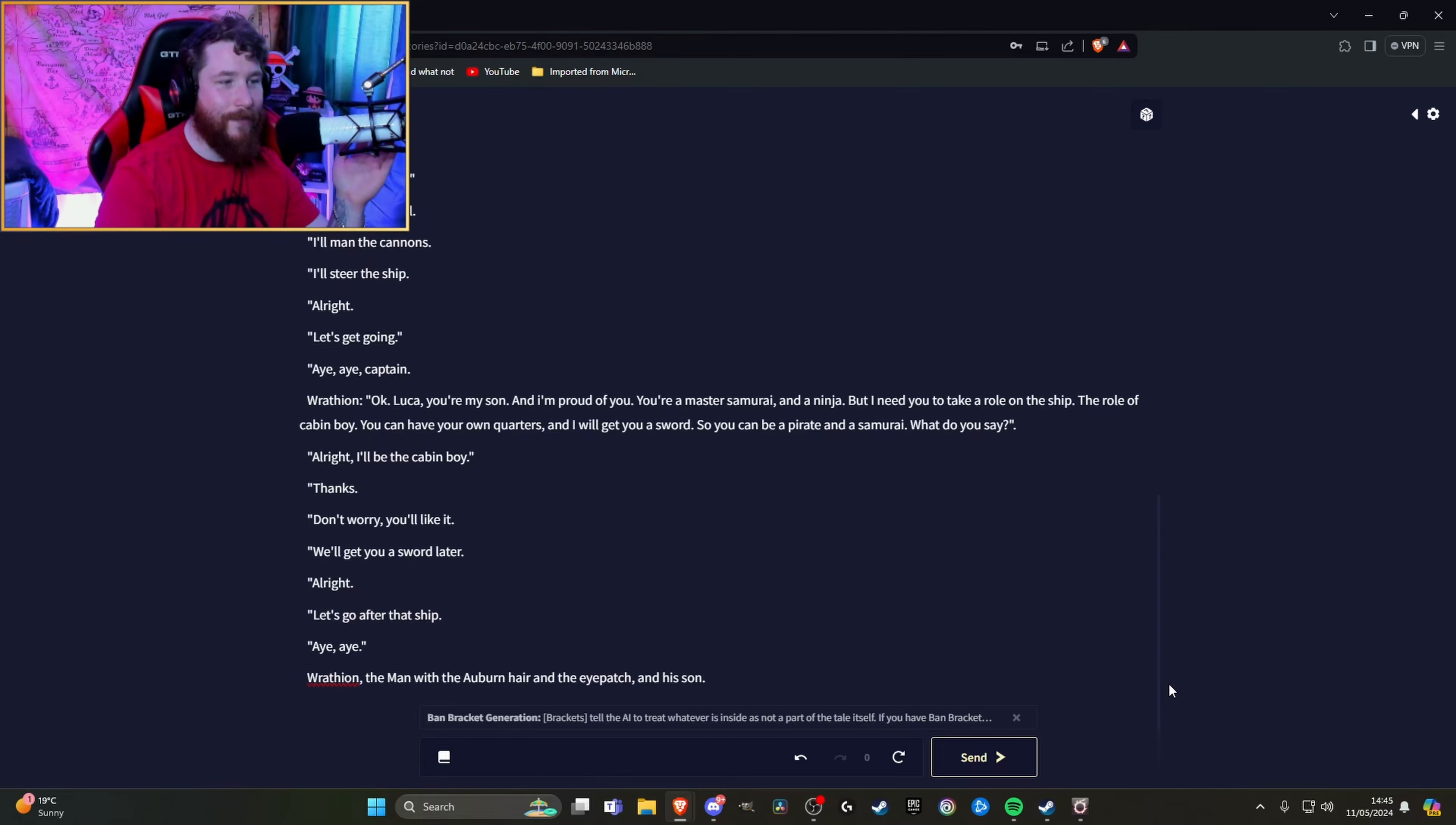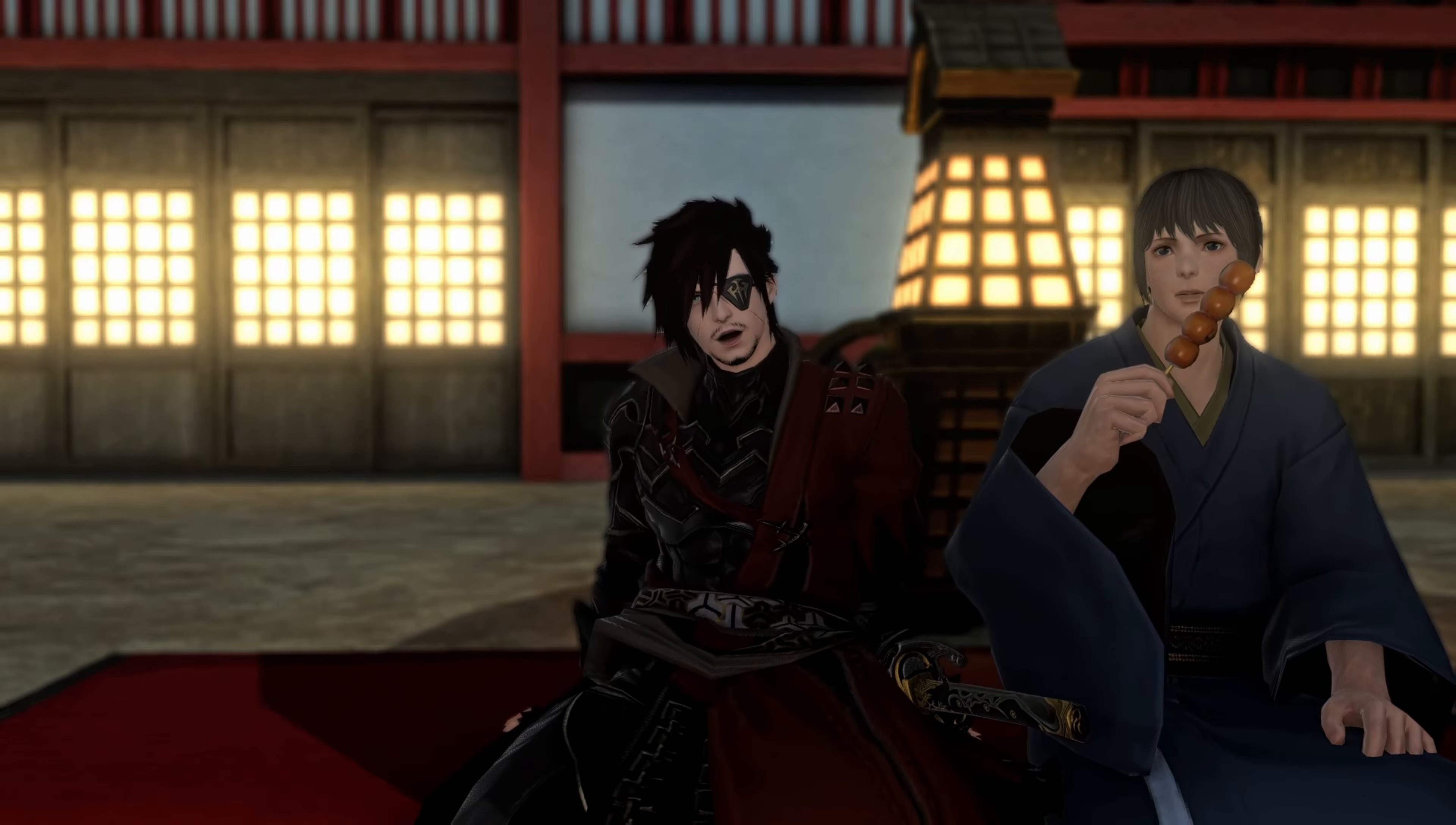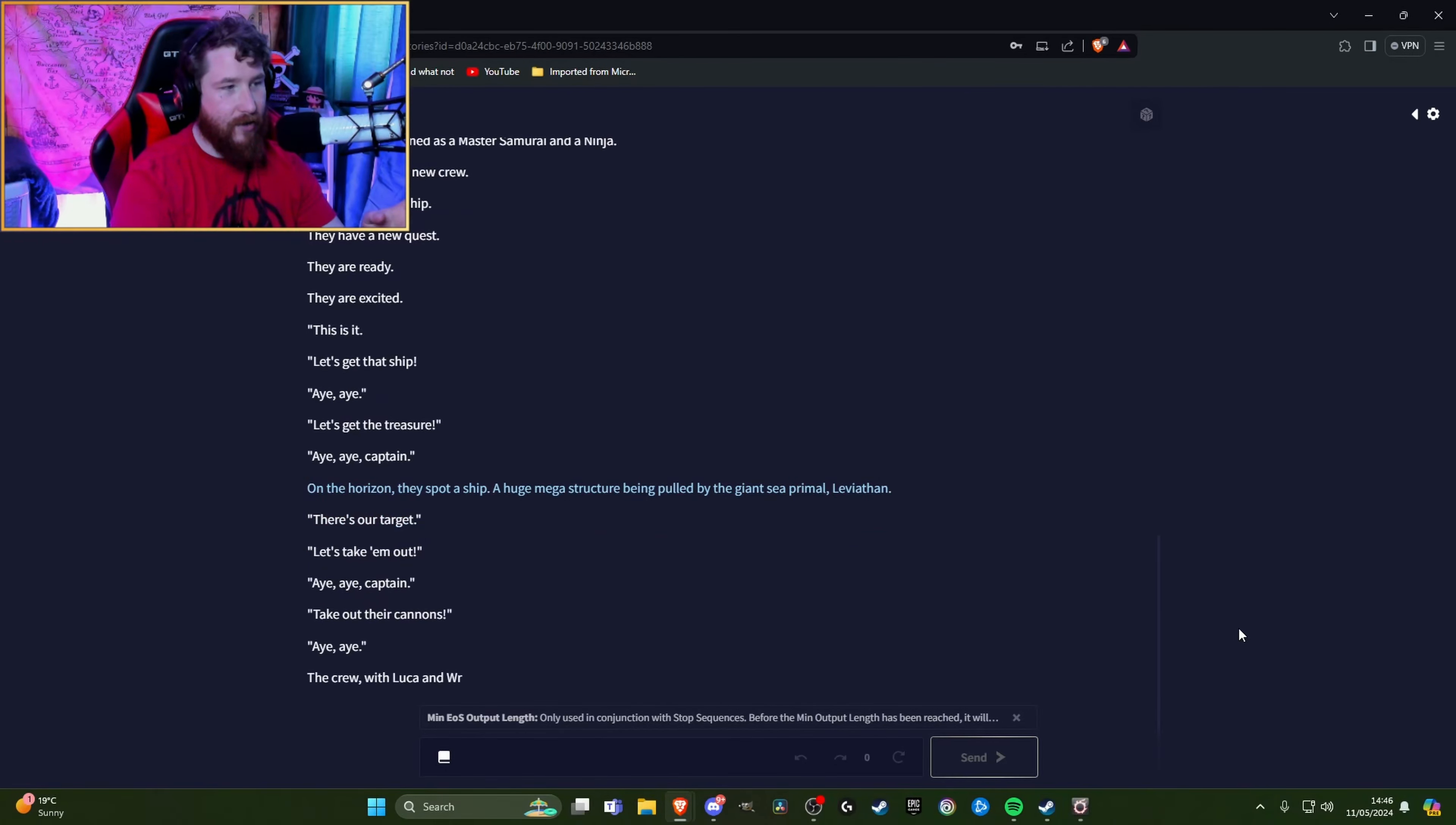Alright, let's go after that ship. Aye aye. Wrathion, the man with the auburn hair and the eyepatch and his son. We might as well meet a primal along the way. So I tried to force the AI into creating a scenario where we tried to plunder a treasure ship, but to make it more interesting, this treasure ship was being pulled by Leviathan, the sea primal.